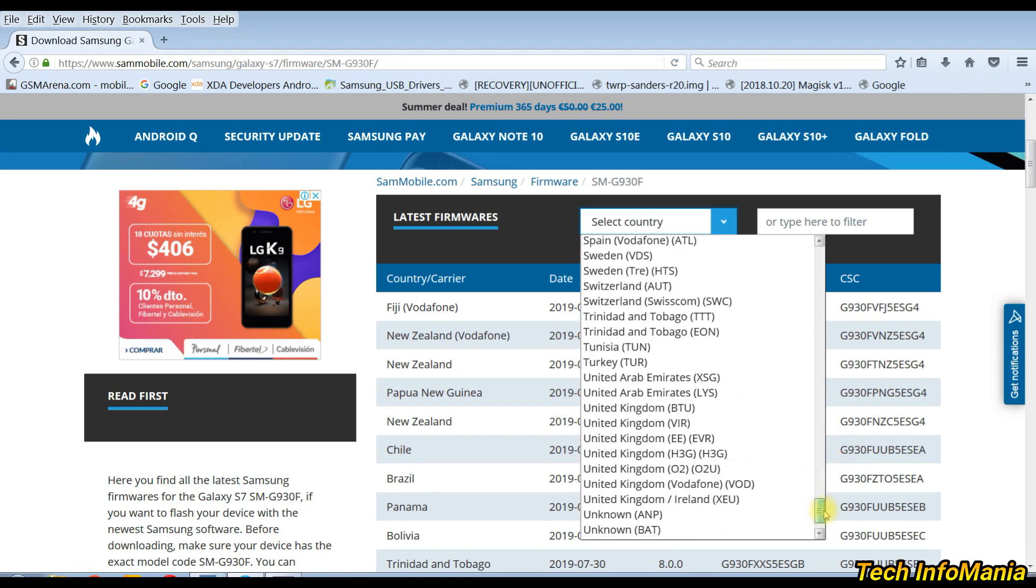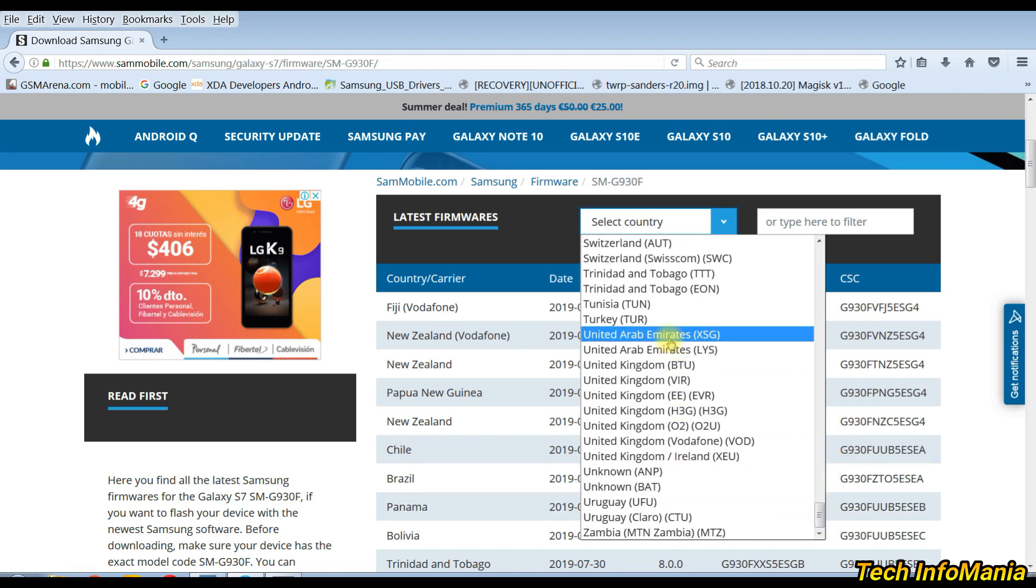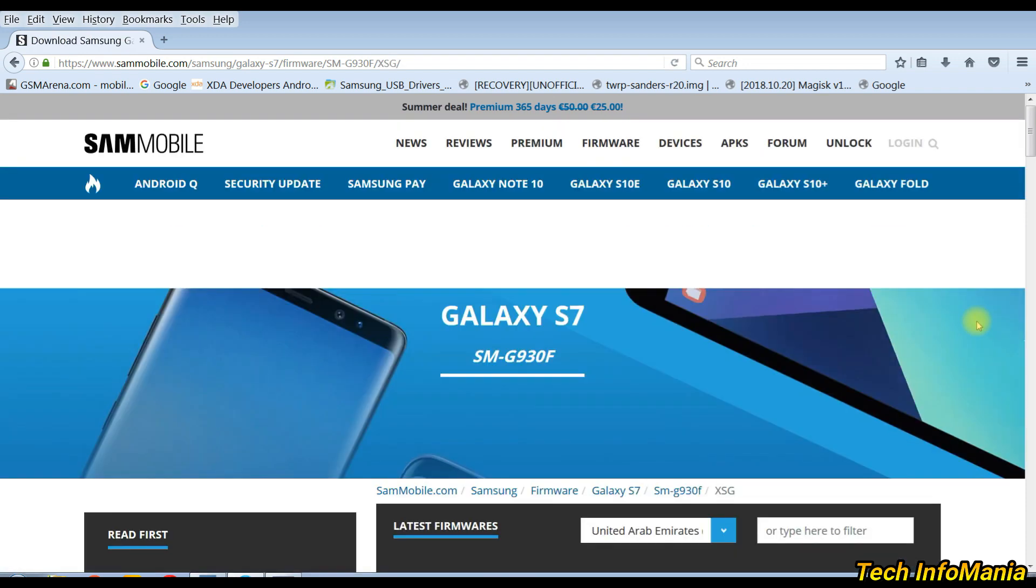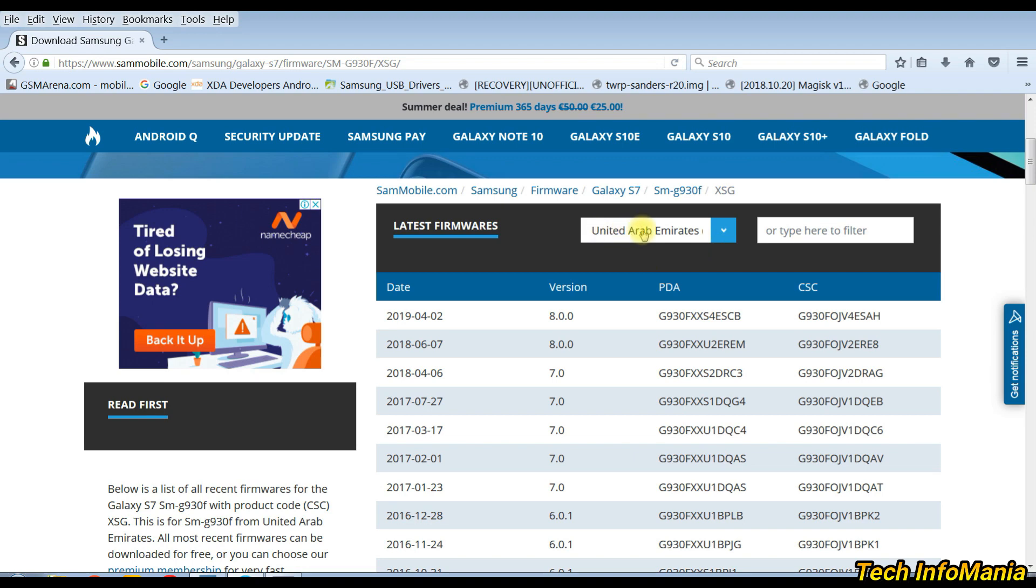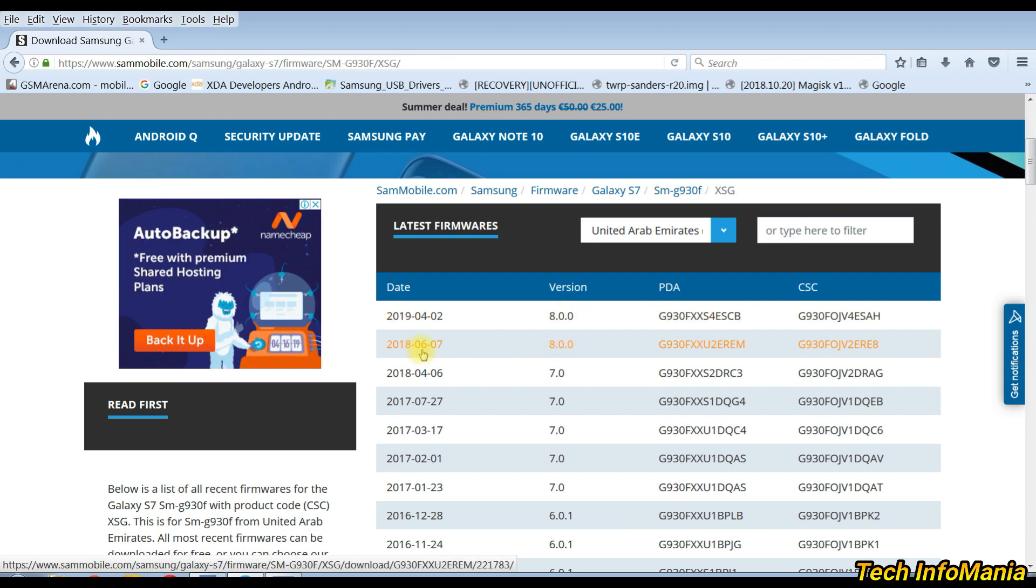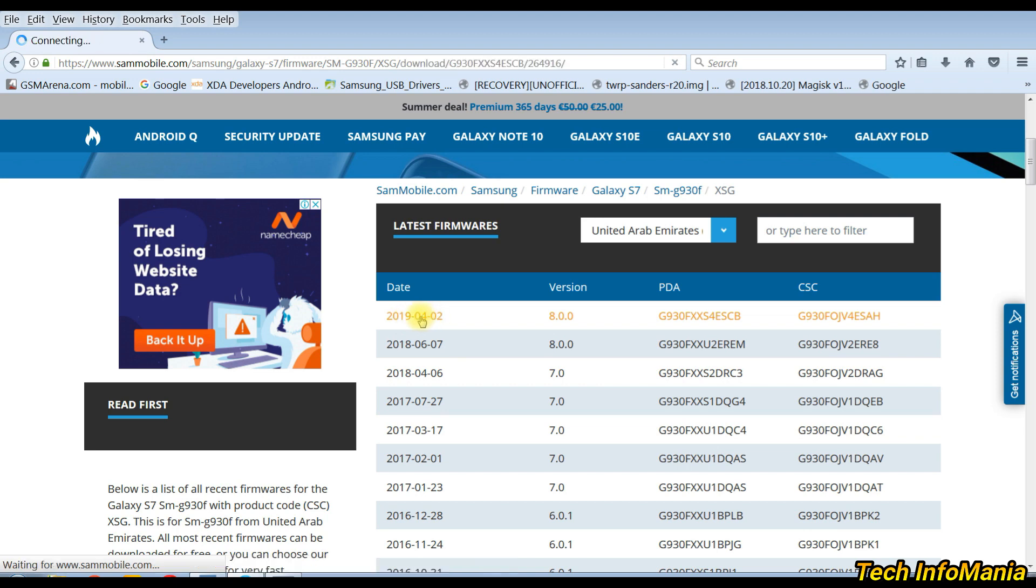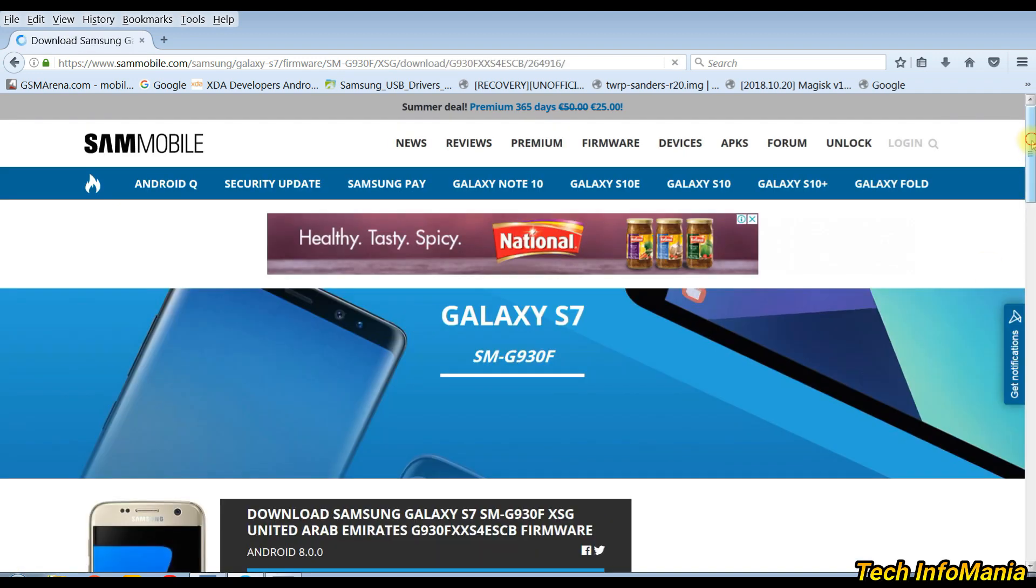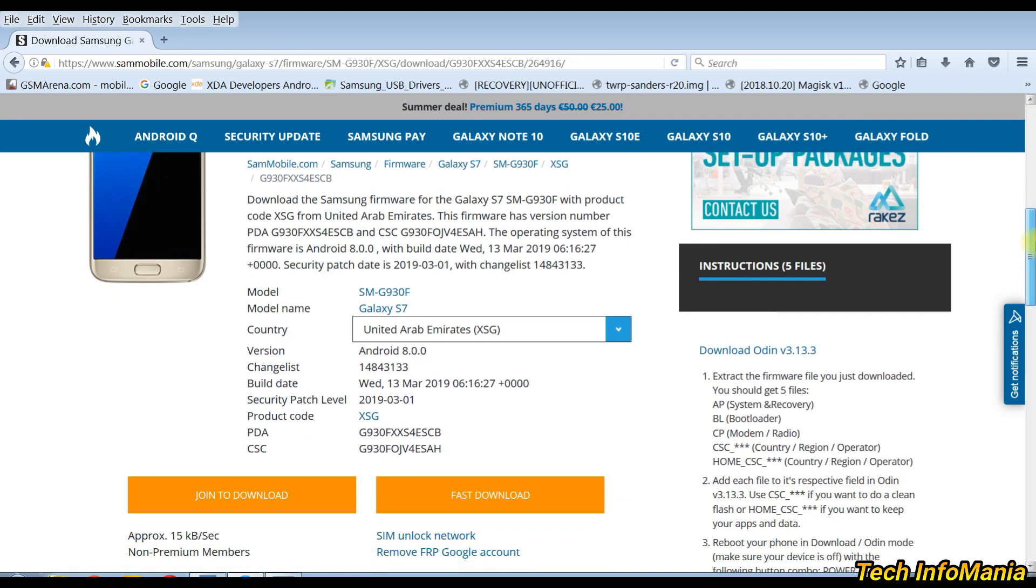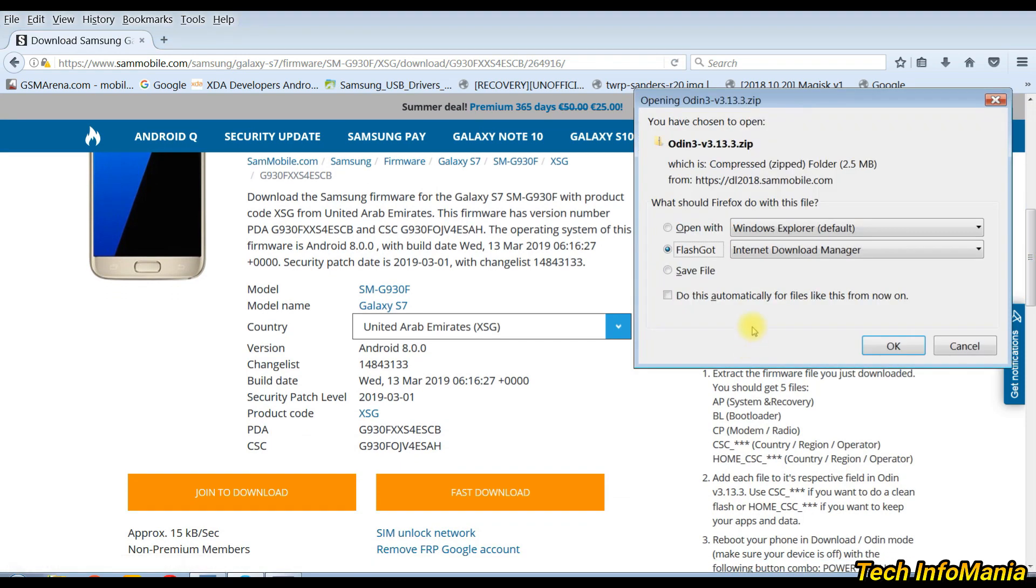For example, I will go for United Arab Emirates. Next page will open with all the firmwares of selected country. Go for the latest release firmware by looking to the releasing date. Click on it. Next page of firmware with detail will open. Now click on Odin to download that file, the one you can see to the right side.